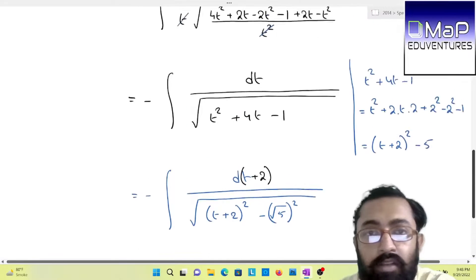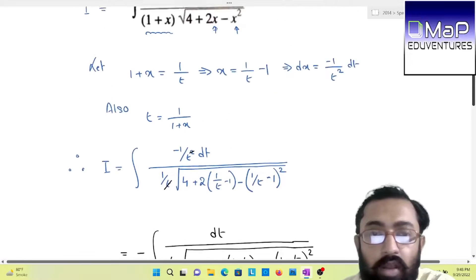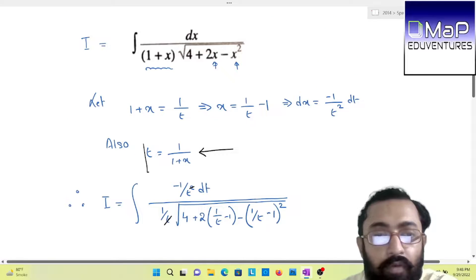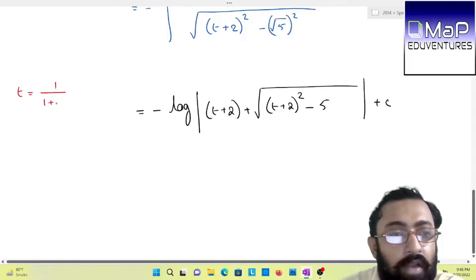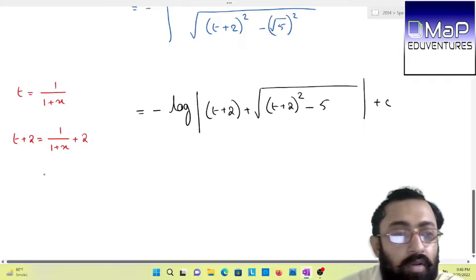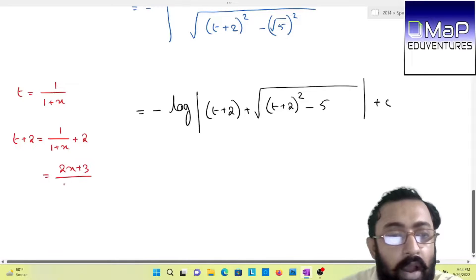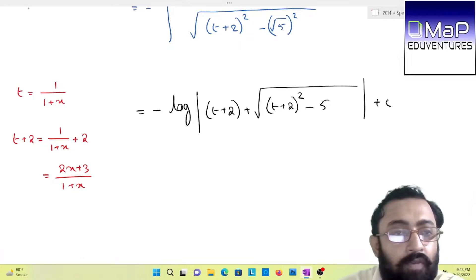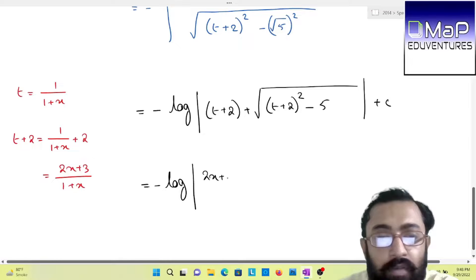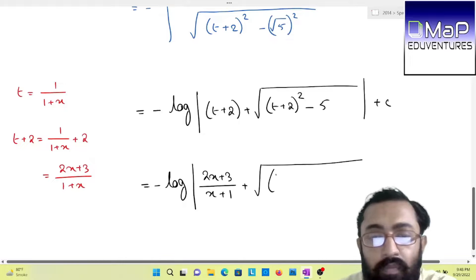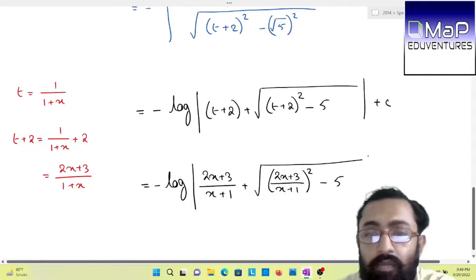Our last work is to change or convert t to the original form of x. We had calculated beforehand the value of t which is 1/(1 + x). If t = 1/(1 + x), then t + 2 = 1/(1 + x) + 2 = (2x + 3)/(1 + x). So taking this form, we will have: minus log|(2x + 3)/(x + 1) + √((2x + 3)/(x + 1))² − 5| + C.